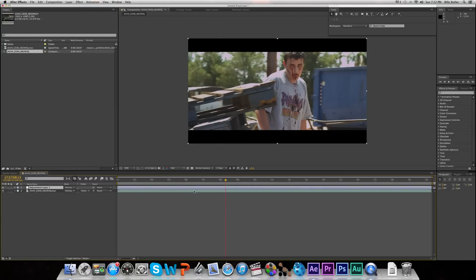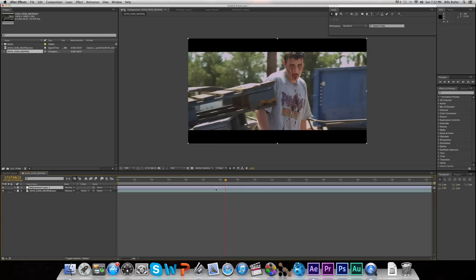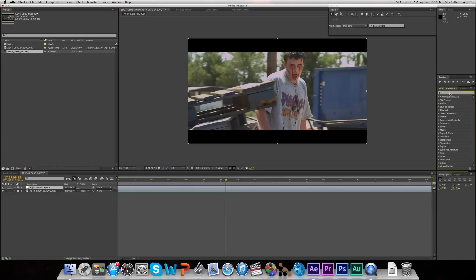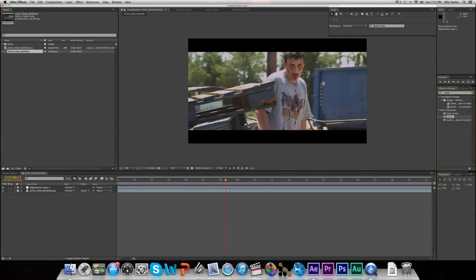What an Adjustment Layer is, it's a layer you put on top of your footage that changes the footage below it. As long as it's on top of your footage, it'll change whatever is under it. So it'll change the footage in this case. We're going to go to Levels, Color Correction Levels, and then drop it on there.